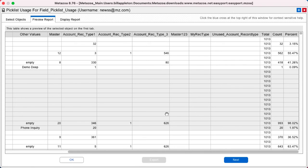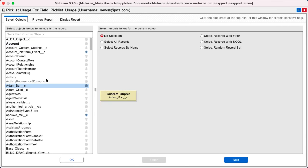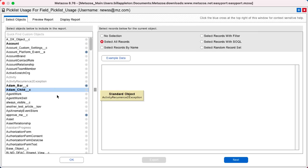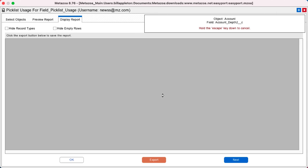When you're happy with your report, you can go back to the first screen and add any number of other objects to the report and go to the display report tab and it will calculate a roll-up of all of your selected objects and all of their picklist usage information.